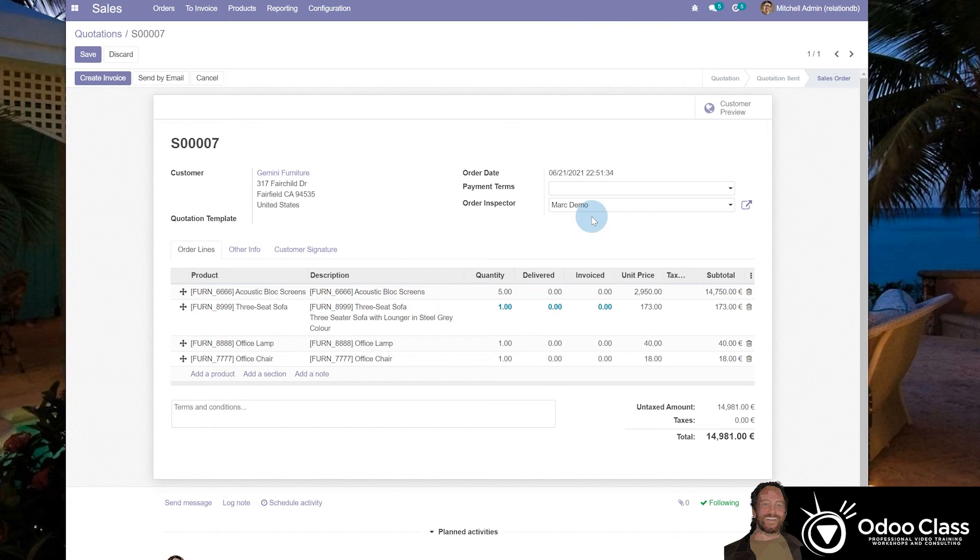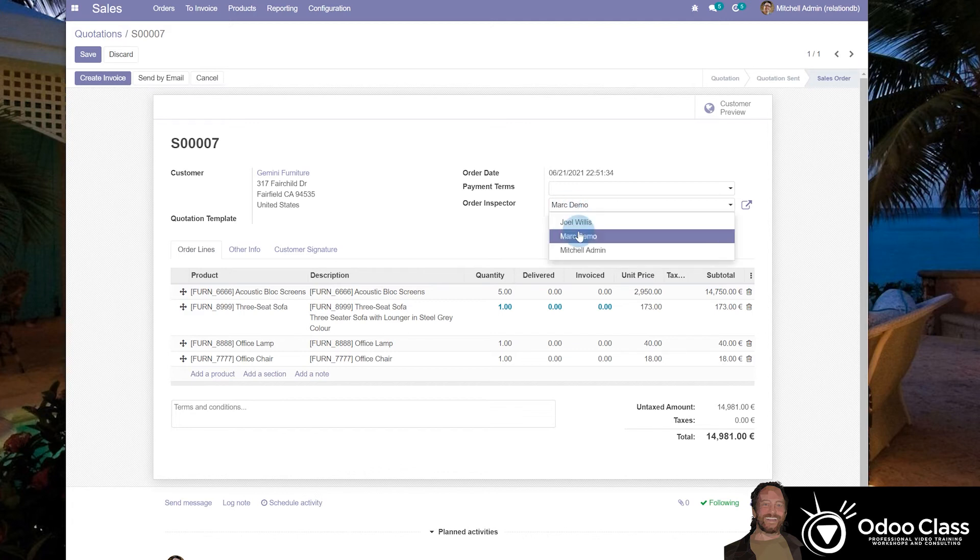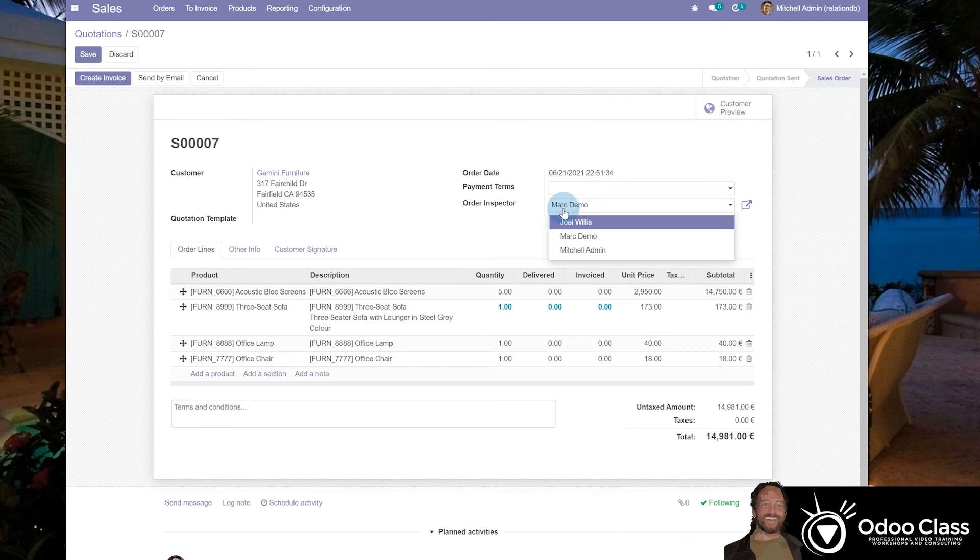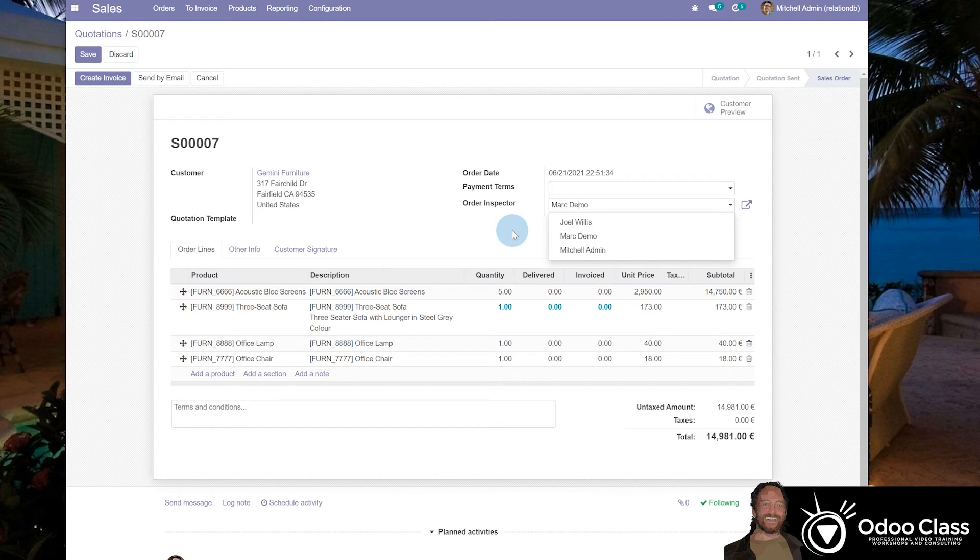Now the limitation here is you only get to pick one order inspector, and that's because it's a many-to-one. And if we did a one-to-many, we could only have this particular order inspector, we could have multiple order inspectors, but they would be assigned only to the sales order.